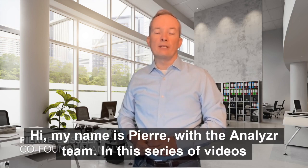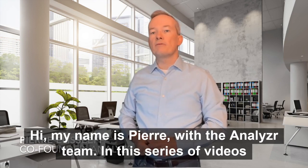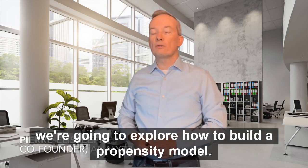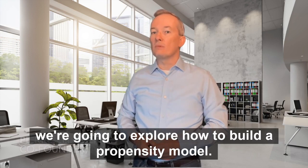Hi, my name is Pierre with the Analyzer team. In this series of videos, we're going to explore how to build a propensity model.